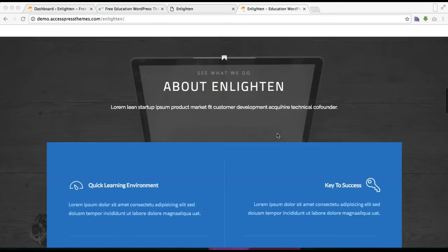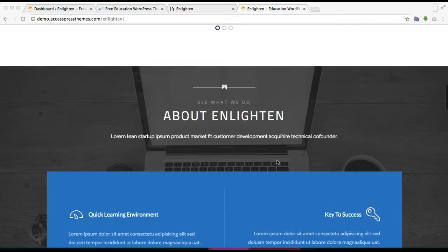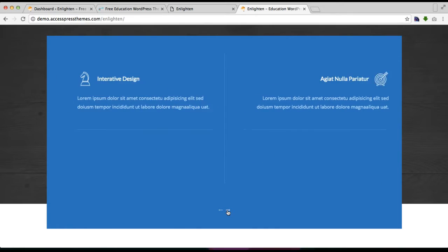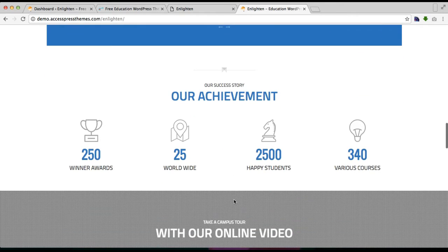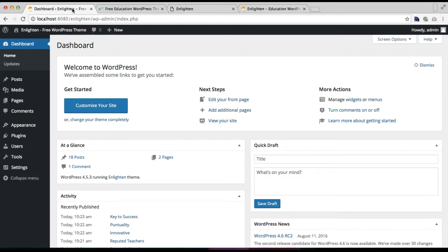In this video I'll be showing you how to configure the service section, which appears with four services on the first page and the rest on the next. Then I'll be showing you how to configure the counter section. Let me start by configuring the service section — to do this, log into your WordPress dashboard.